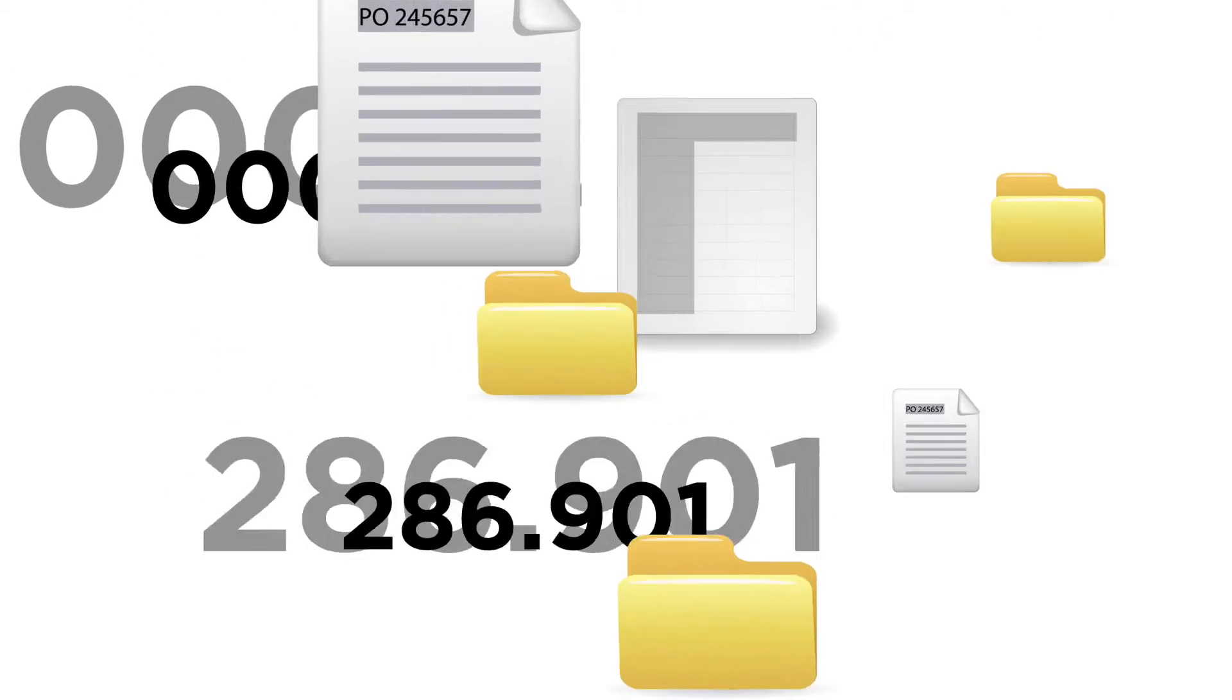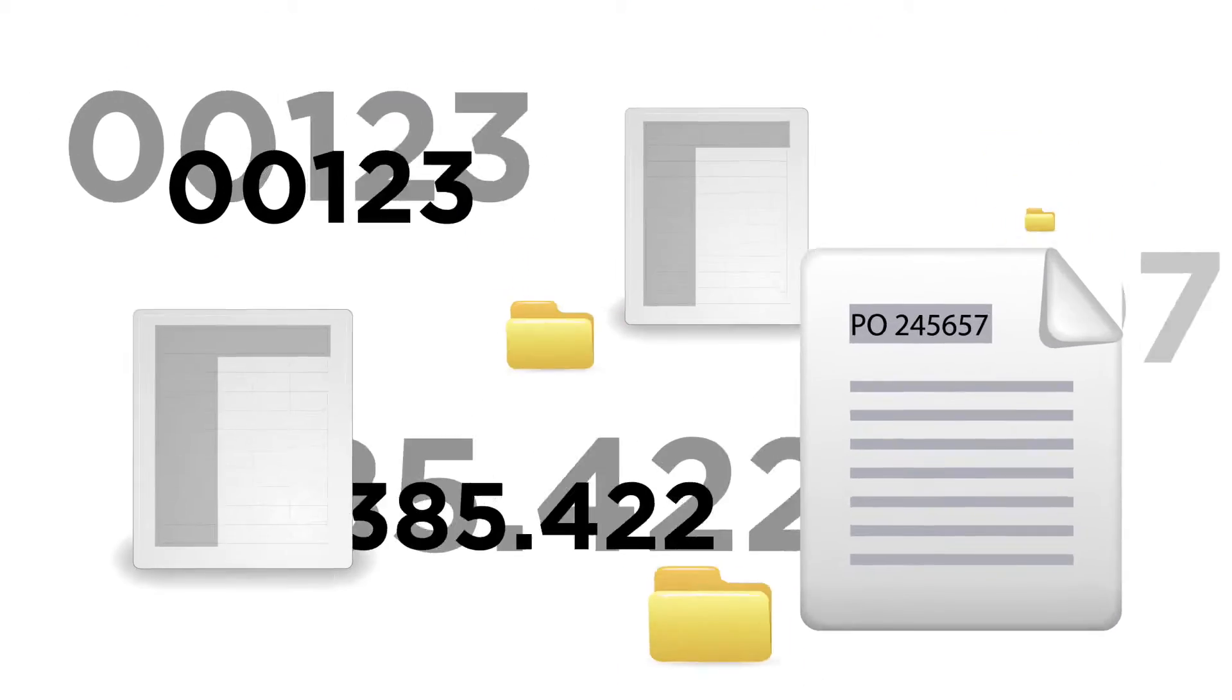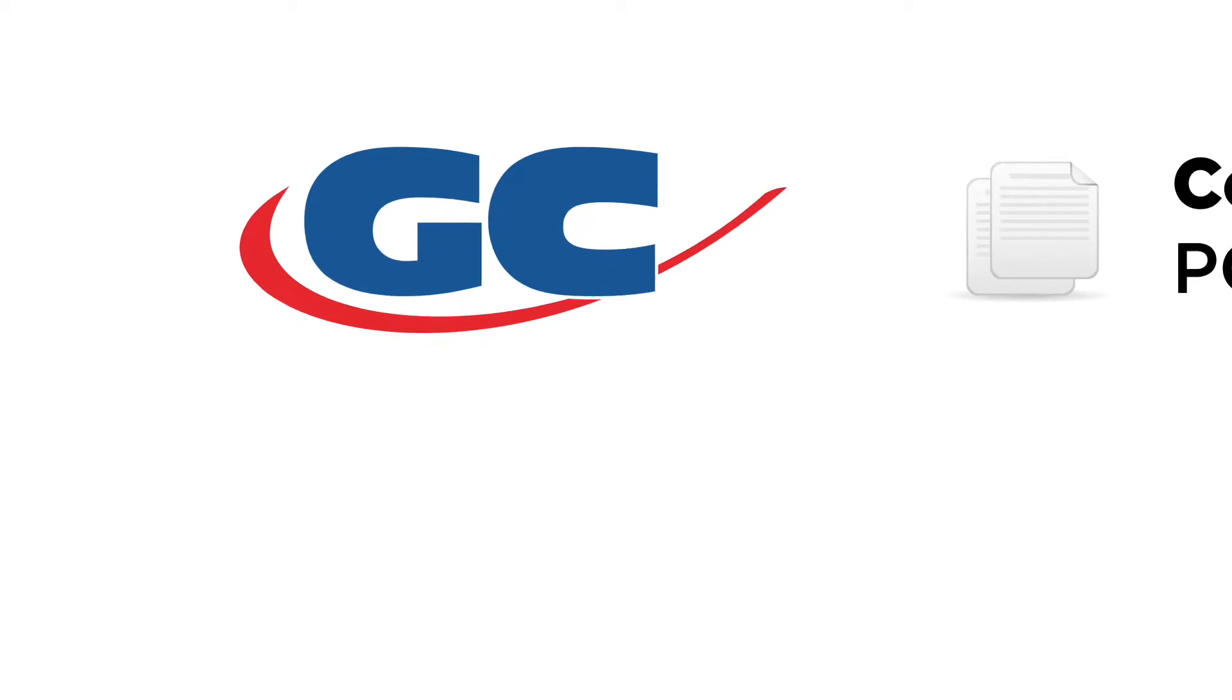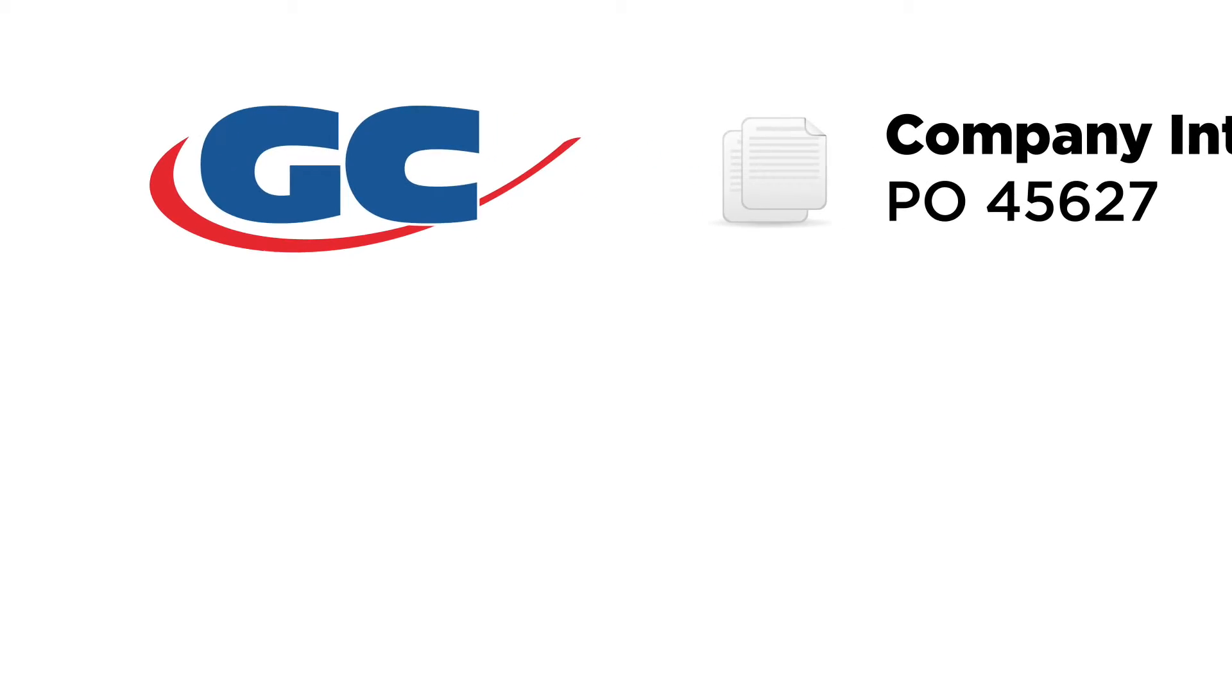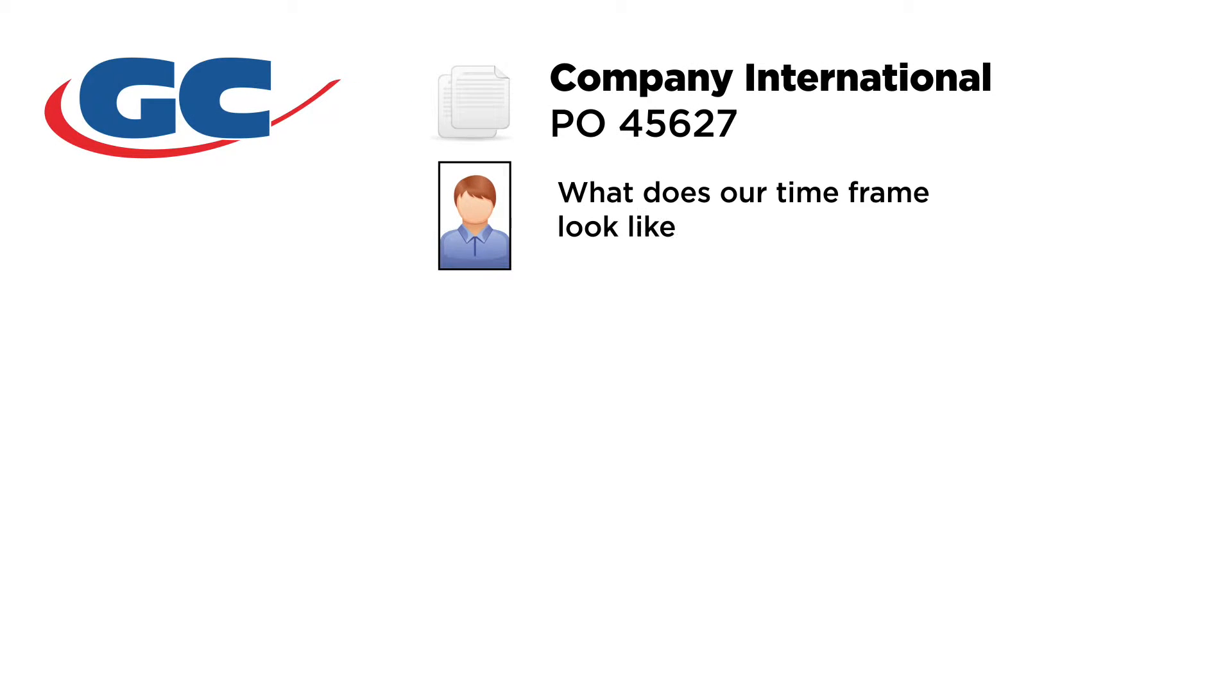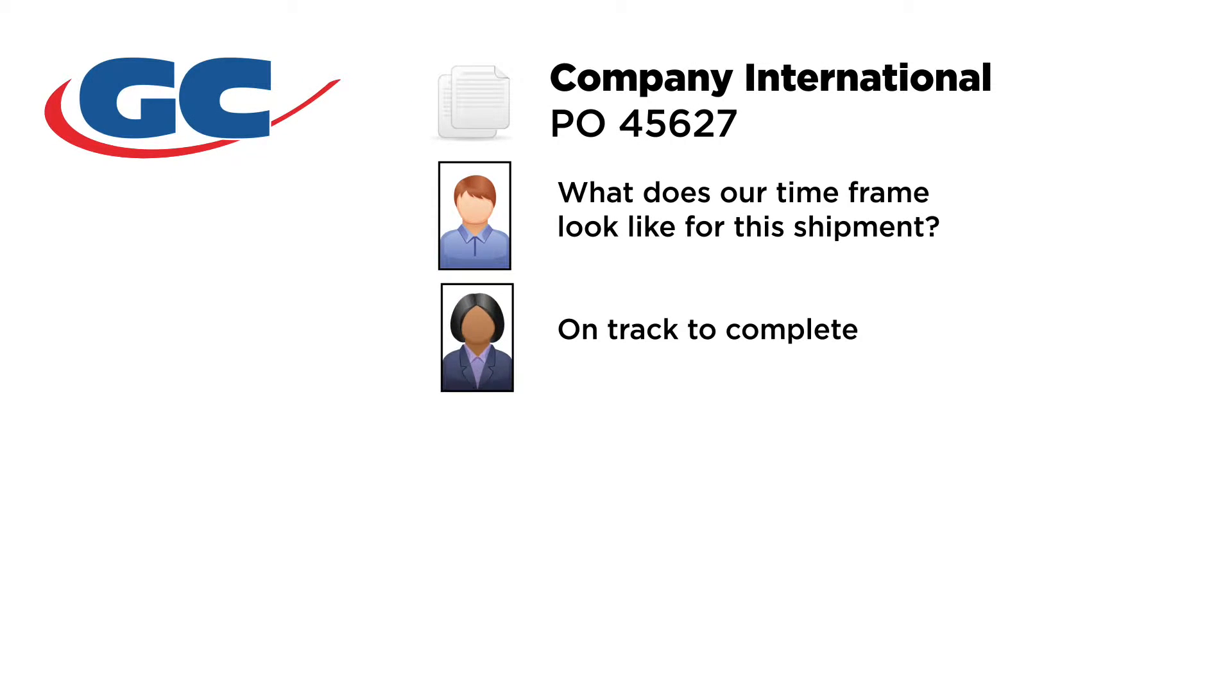No more referencing numbers or wasting time digging through old documents. Everyone involved can now easily follow the lifecycle of purchase orders and shipments.